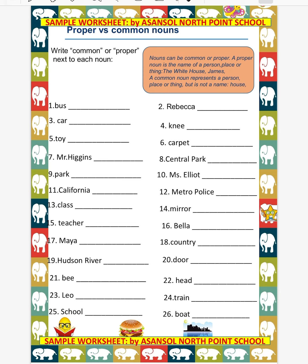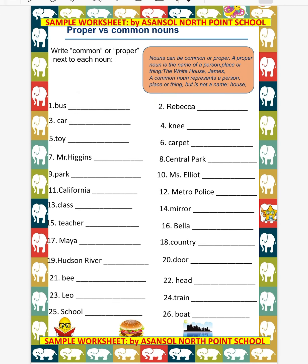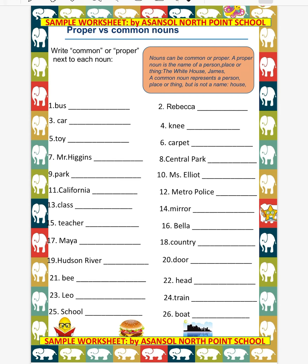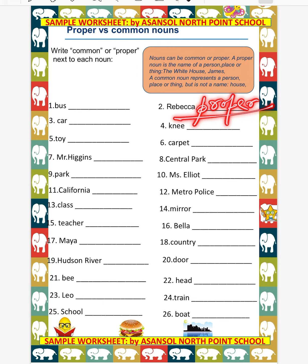Now let us do the exercise which is given in this worksheet. Here we need to write common or proper next to each noun. The first one is bus - it is a name of a vehicle and it is an example of common noun. Number two is Rebecca. It is a name of a girl. That means this word Rebecca is a name of one specific girl, so this will be the example of proper noun. The rest part of this exercise you have to do on your own.